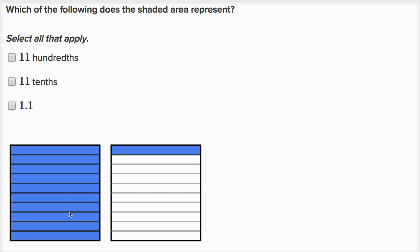The shaded area is shaded in blue. One way to think about it: we have one whole over here, and then over here we've divided it into tenths — ten equal sections — and we've shaded in one of them. So we've shaded in one tenth. This would be one whole and one tenth, so we could say that this is one and one tenth.